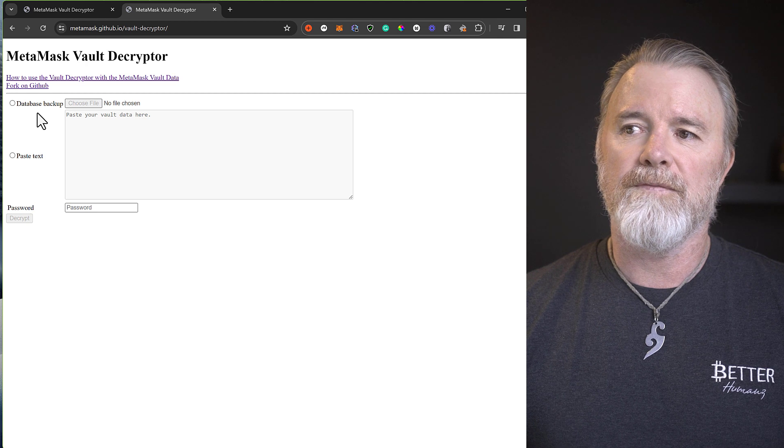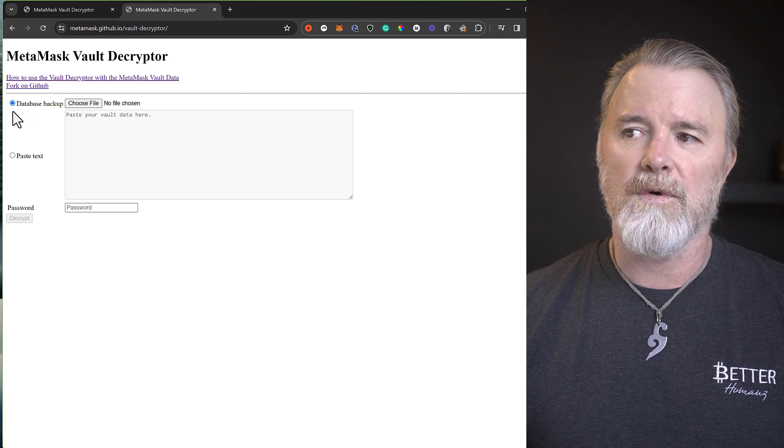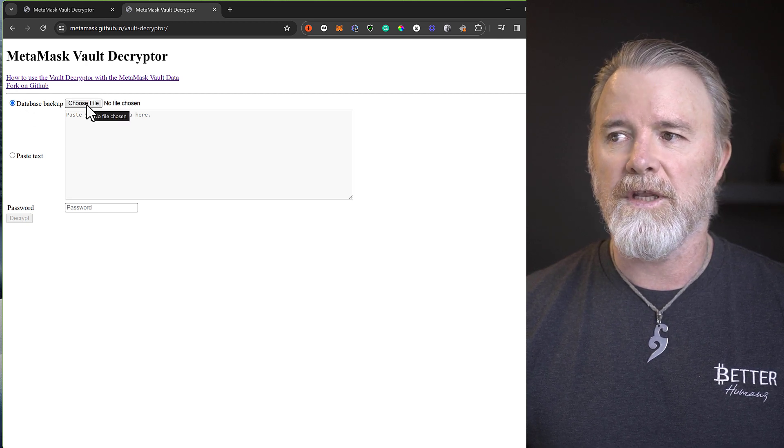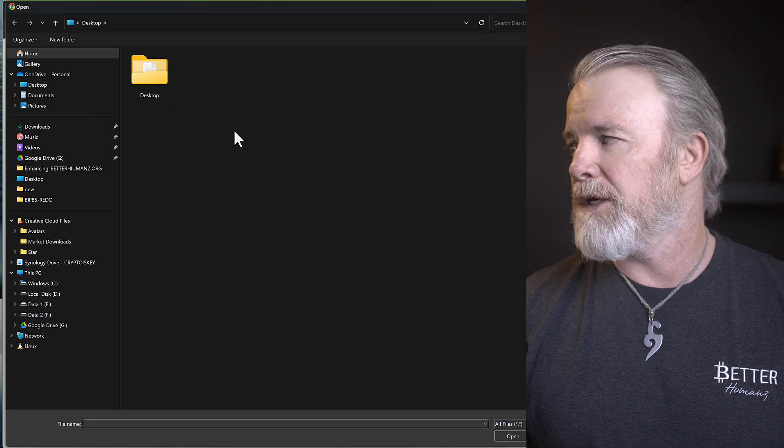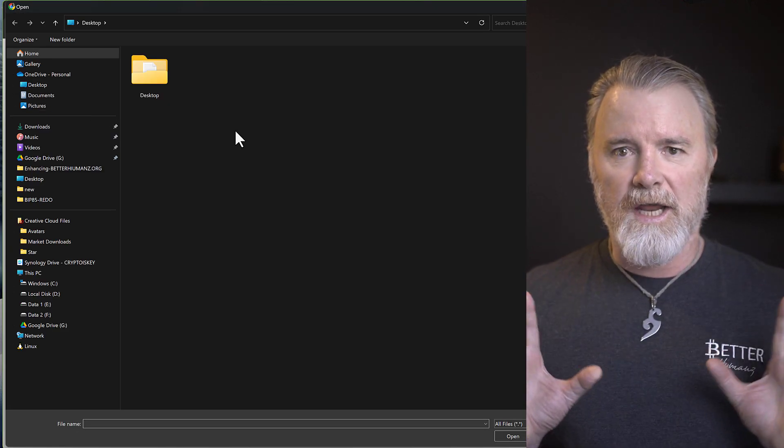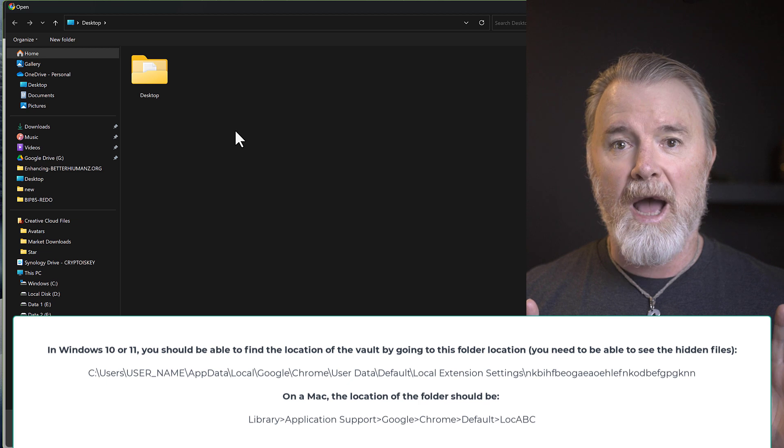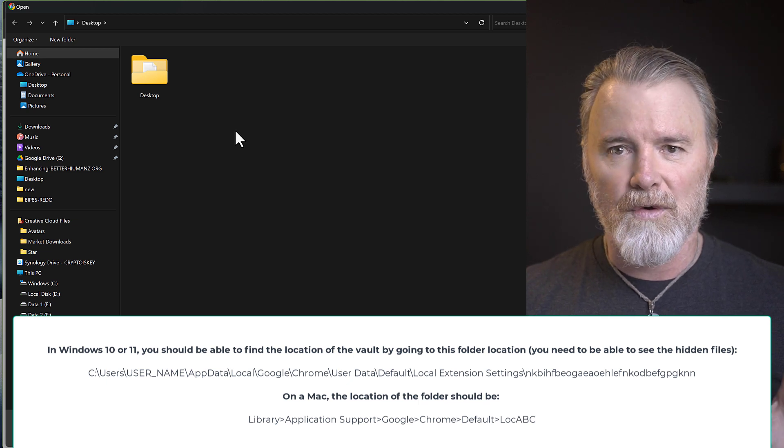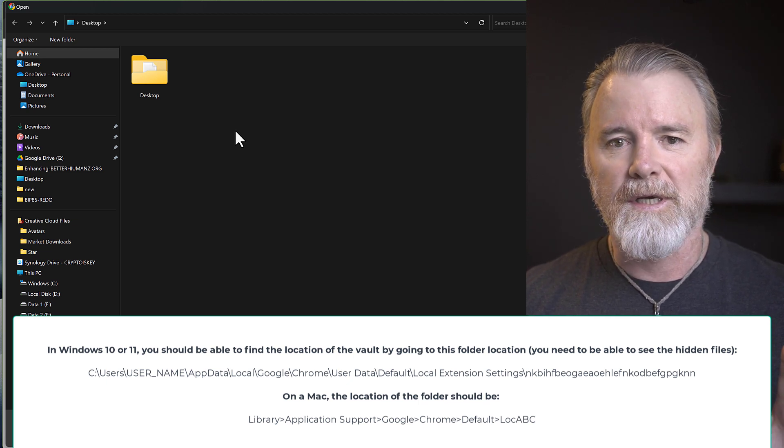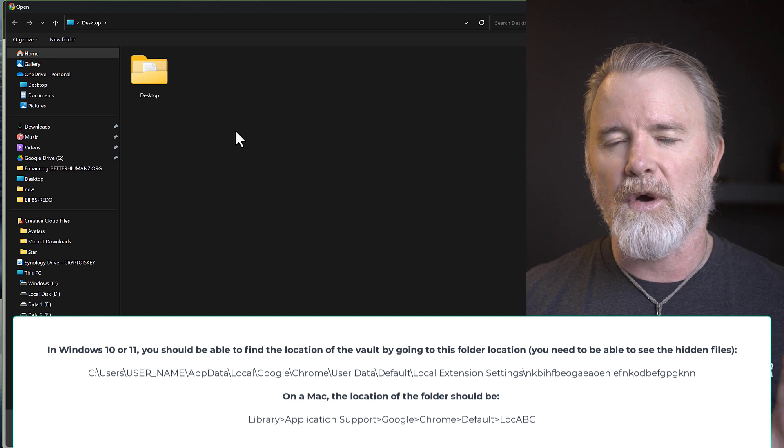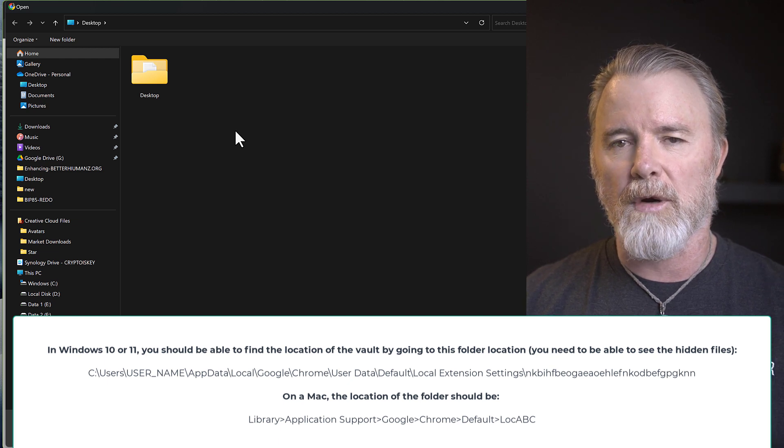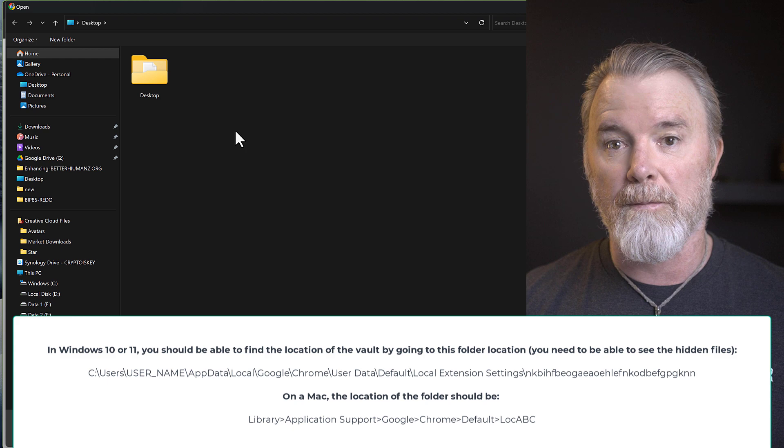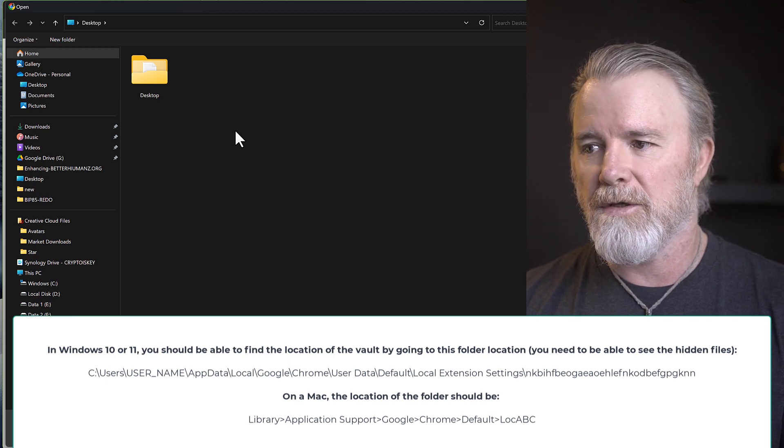So I'm going to show you how to do that. So the first thing we need to do is click on database backup, and then choose your file, and you've got to navigate to the right place. Now I'll leave right on the screen now the paths if you're on Windows. Now I think the Mac version is not working at the moment, but I'll leave the Mac version on the screen right now, the path to it, but I'll show you how to do this.